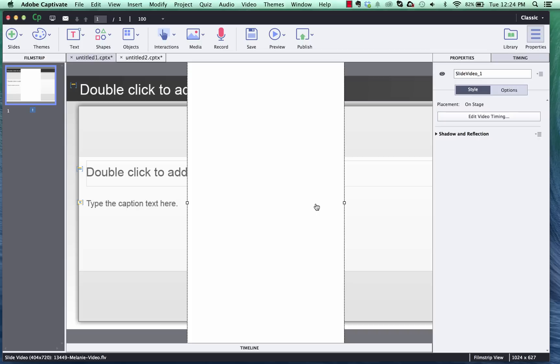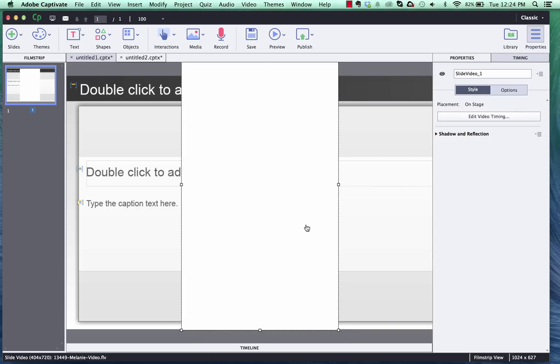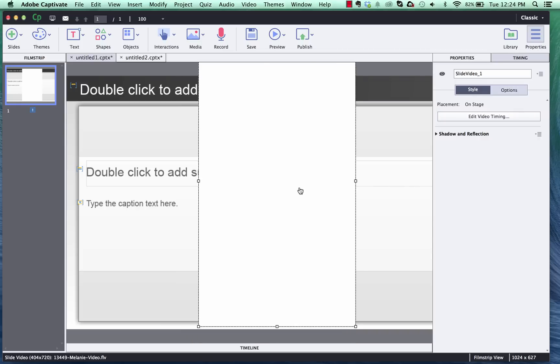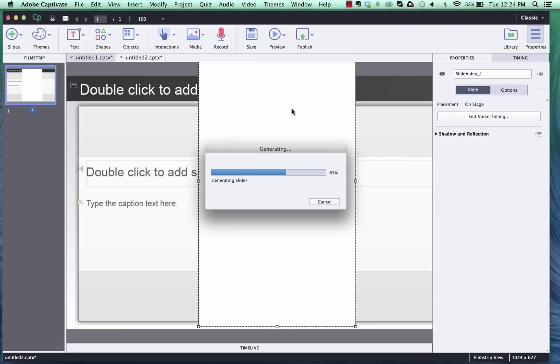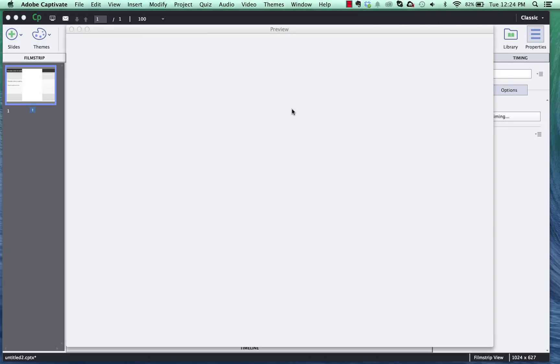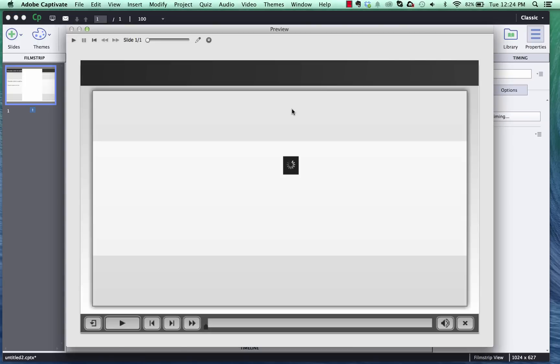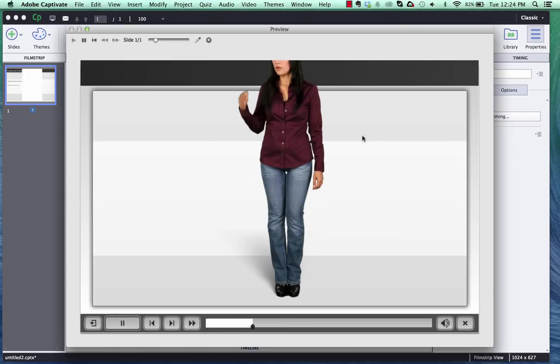And then after the video is placed onto our slide you can reposition it and move it however you want and then we'll just go ahead and do a quick preview and show you what that looks like. And the character will show on here.